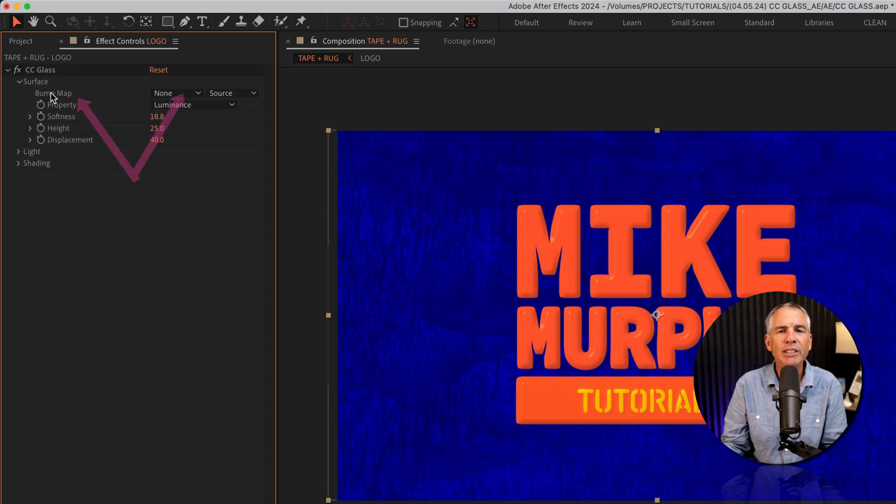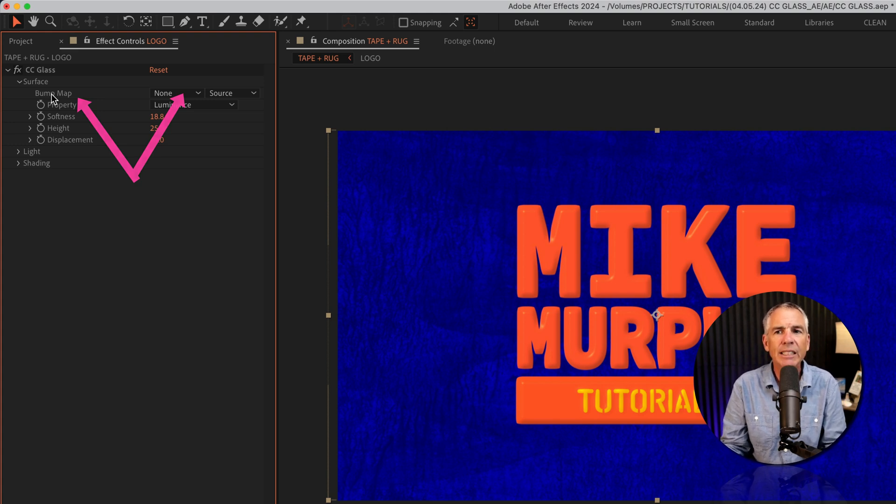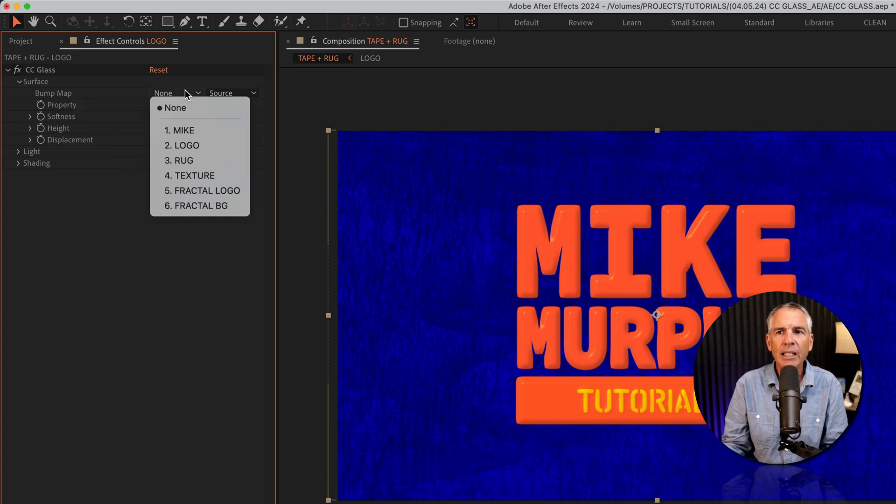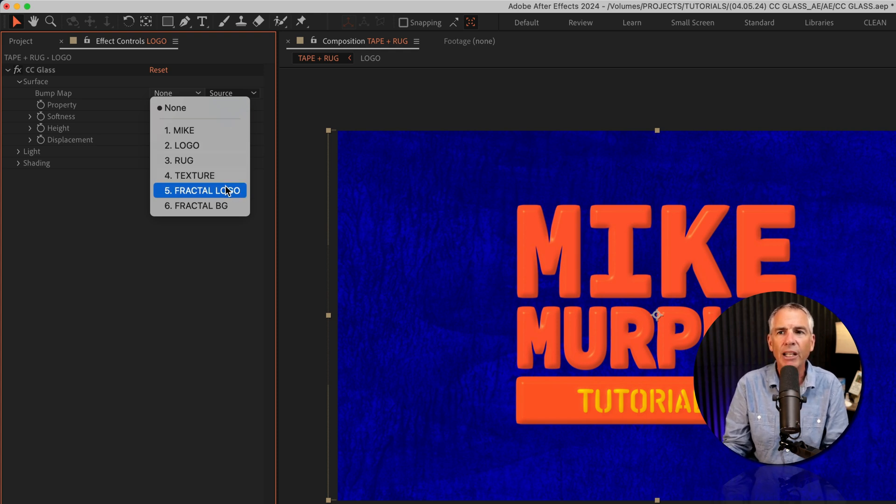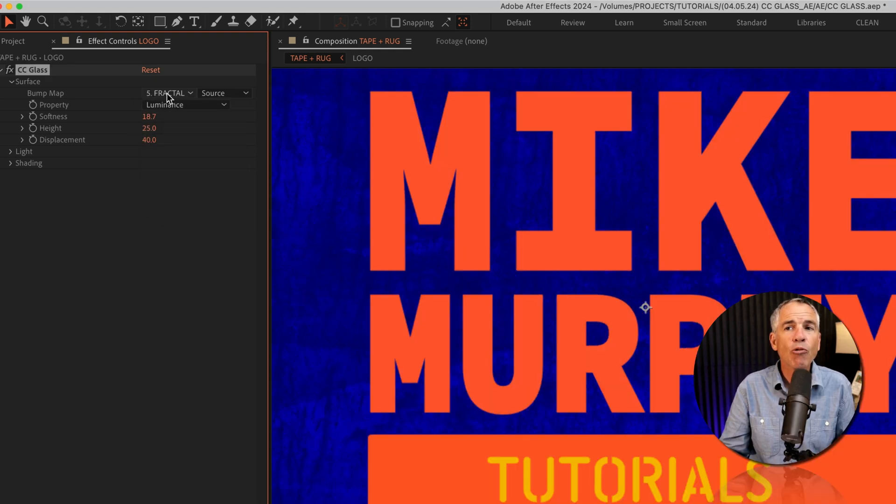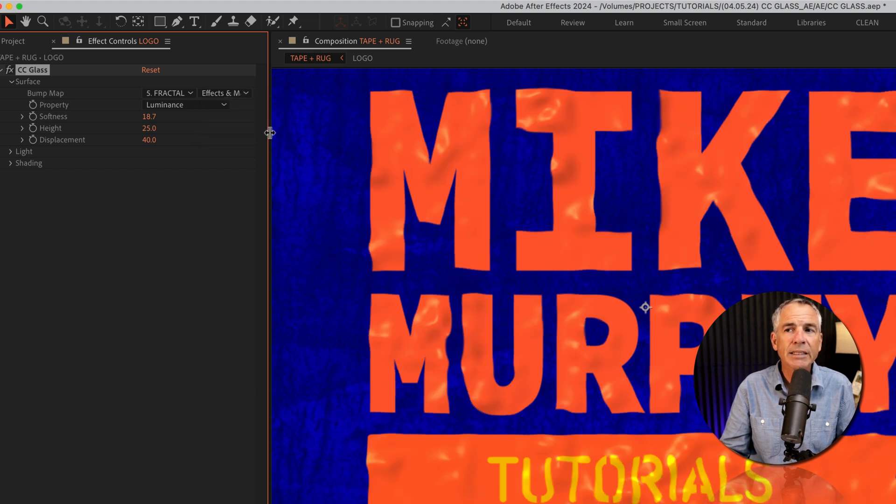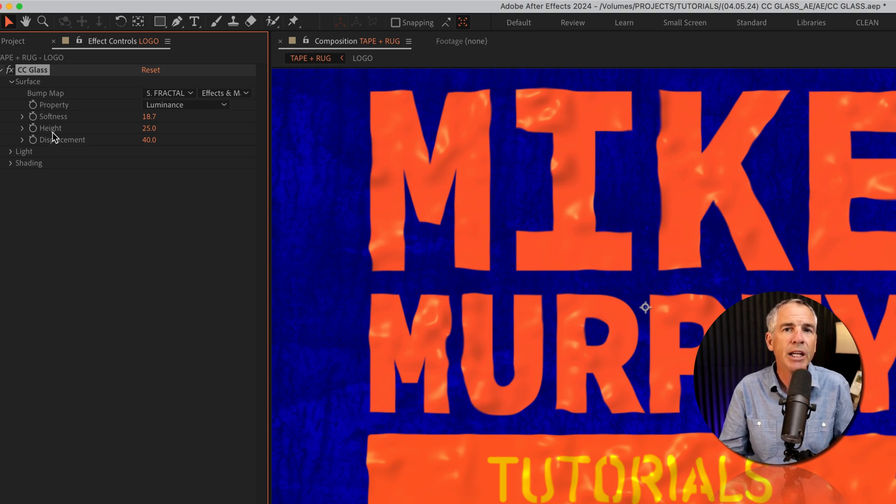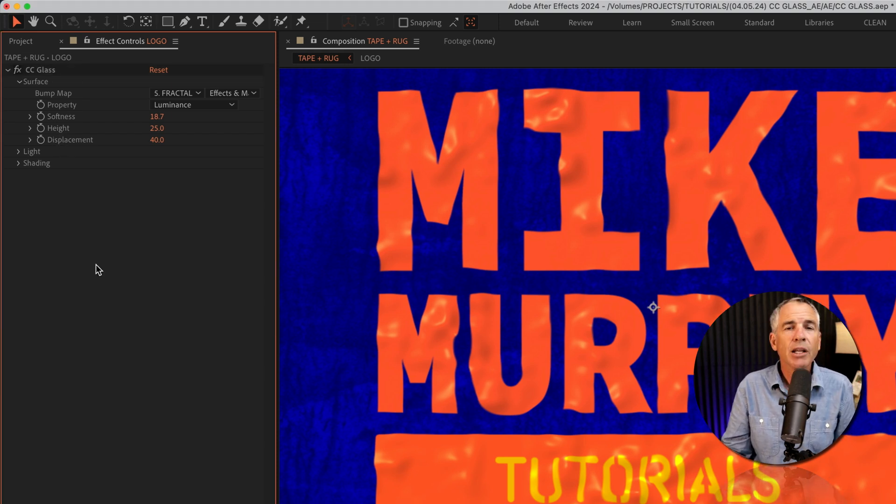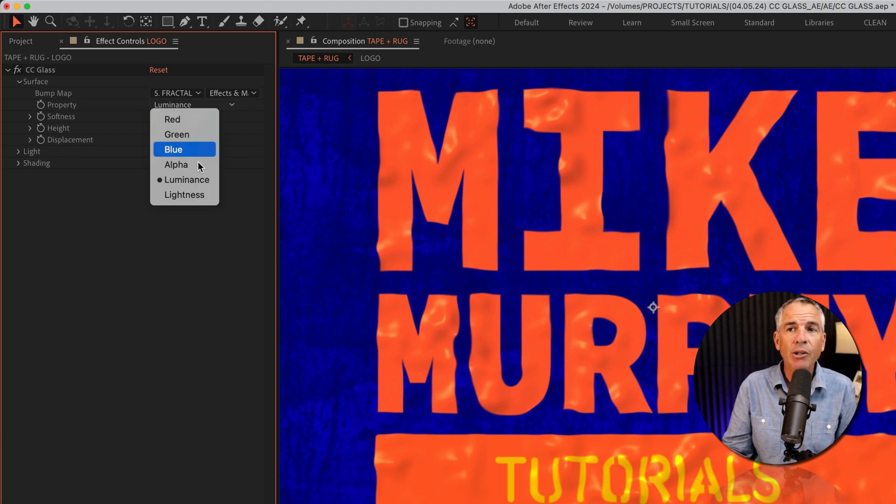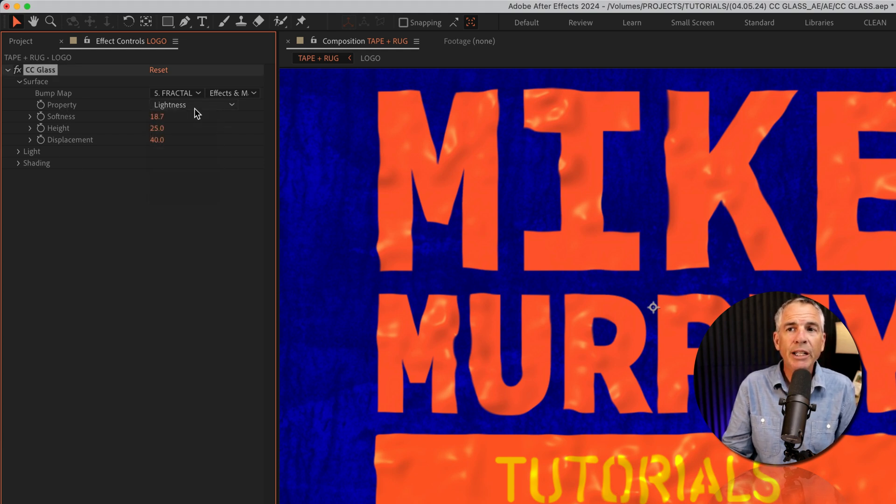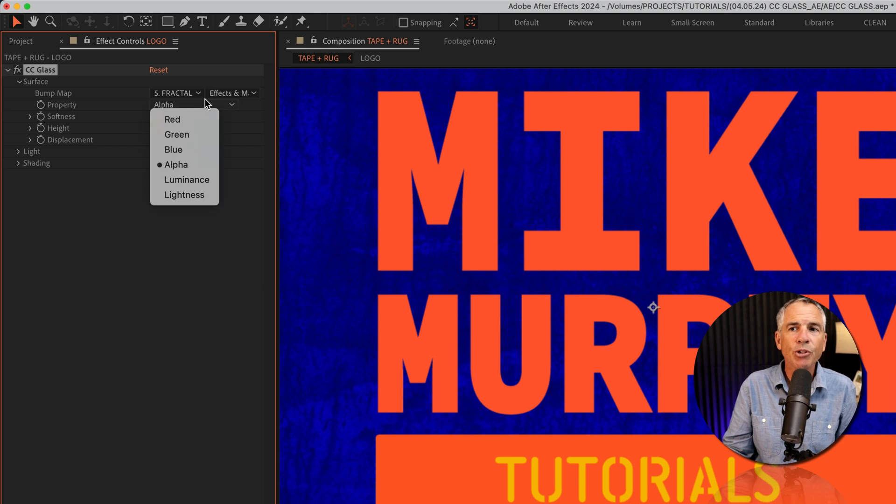the key here is the bump map. This is going to really harness the power of the CC glass effect. I'm gonna click on this dropdown and I'm gonna choose one of the fractal noise layers that we created, and then go right next to the bump map layer and choose effects and masks. And now you can see whatever you select here is going to really drive that effect along with the settings that you change in CC glass effect. You'll also want to experiment with the property dropdown, as you're going to get some different effects depending on what you choose here.